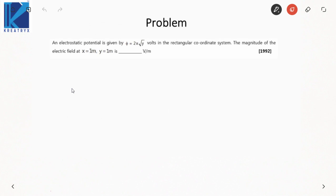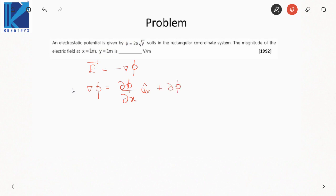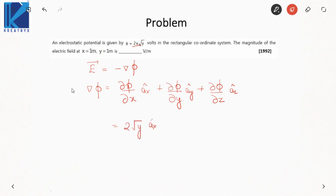Next: an electrostatic potential is given in the rectangular coordinate system and we need to find the electric field at the point (1, 1). The relation of electric field with potential is E equals the negative of the gradient of potential. The gradient in rectangular coordinates is del phi/del x a_x + del phi/del y a_y + del phi/del z a_z. Taking derivatives: del phi/del x is 2*sqrt(y), del phi/del y is x/(sqrt(y)), and del phi/del z is 0.